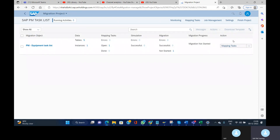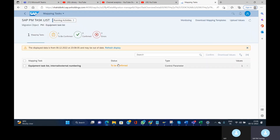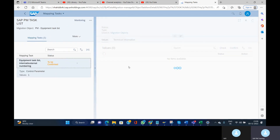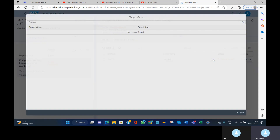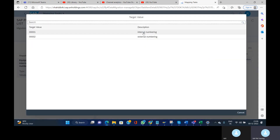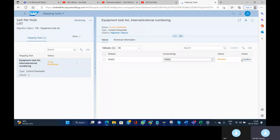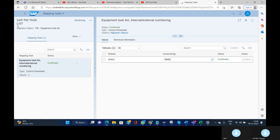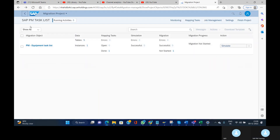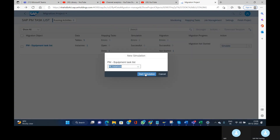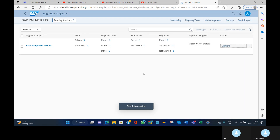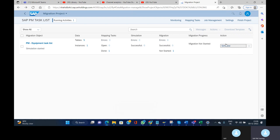Go back and the system automatically proposes the next step: Mapping Task. Click on it. You need to confirm whether the equipment task list uses an internal or external number. I am providing it as internal, so the system will assign the number. Confirm, then go back and click on 'Simulate' to start the simulation. Observe the action column — the system automatically proposes the next steps. You can also see the status: simulation has been started.